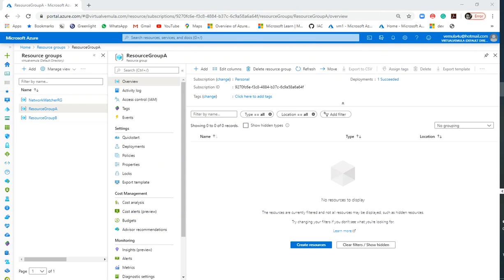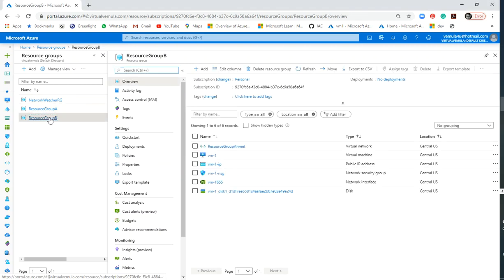After about six minutes, the resources have been moved from resource group A to destination resource group B. It is straightforward, however we should be aware that any policies or scripts associated with the source resource group will not be moved. In the destination resource group you will need to go back and set those policies or scripts that you had in your source resource group. That's all for now — we'll meet again in the next video. Take care, bye bye.